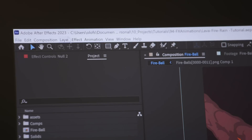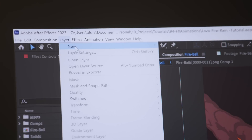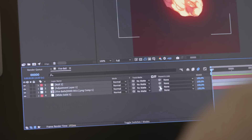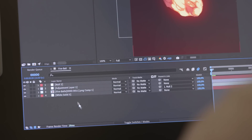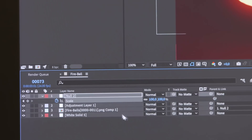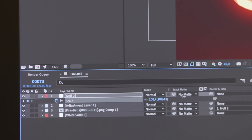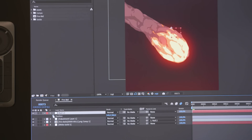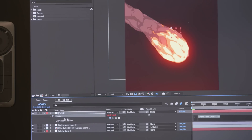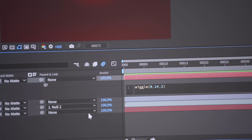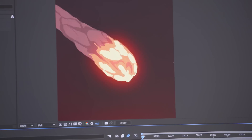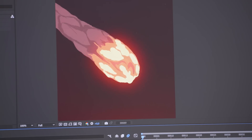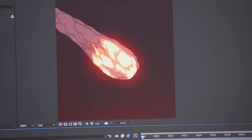We can then create a new null object and parent the animated fireball layer to that. Let's animate it slightly scaling up over time, and we can also add a wiggle expression to its position properties. That will make it shake randomly, which adds to the chaos.